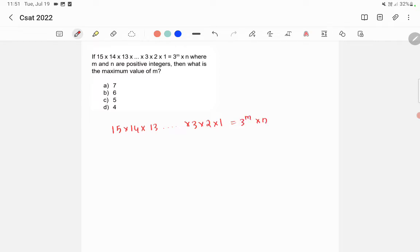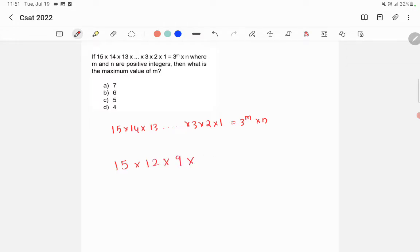So what you have to do is take all the numbers here which are multiples of 3. 15 is a multiple of 3, then 12 will be there, then 9 will be there, then 6 will be there, then 3 is there, into etc. etc., which is equal to 3 raised to m into n.